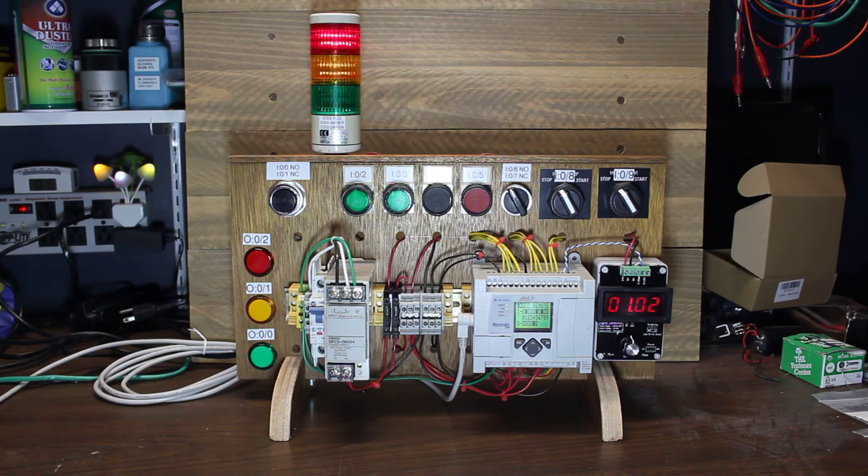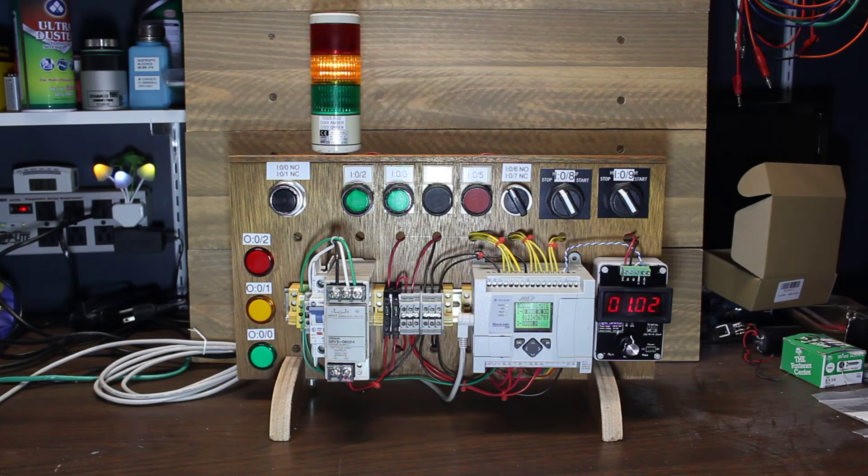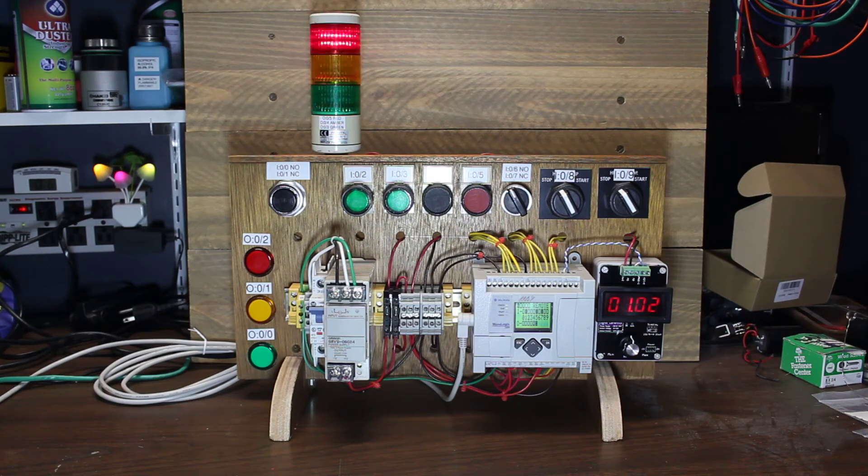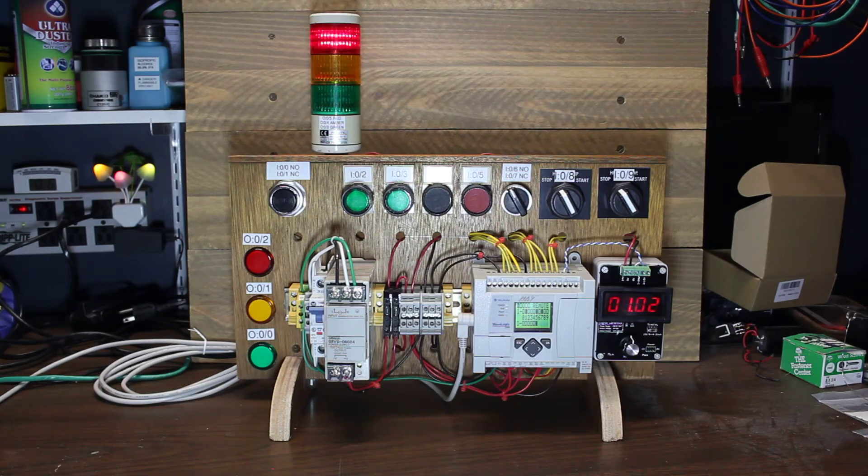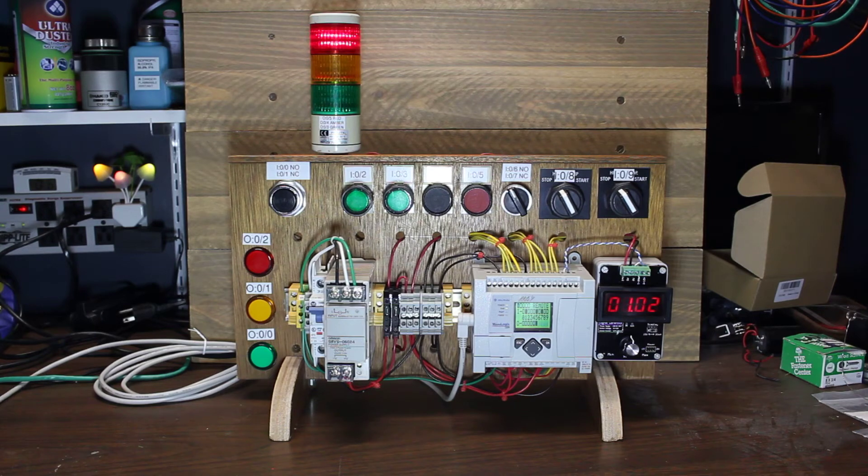The indicators on the bottom left are just some cheap LED indicators. They work great but the terminals on them are a little wonky. They're good for the trainer.